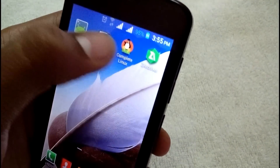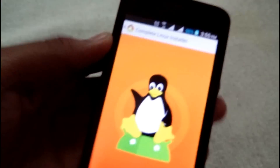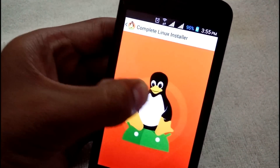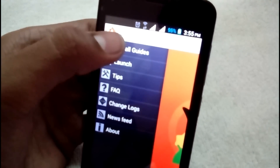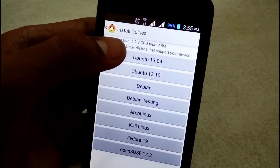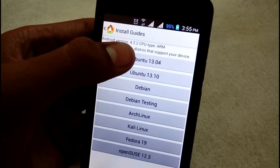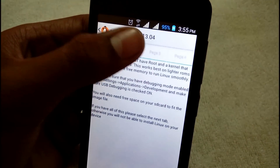Download all four of them. First of all, open Complete Linux Installer — it's going to look like this. Slide from the left side like this, and now tap on the Install Guide. After tapping on that, tap on the latest version of Ubuntu, which is 13.04, then go to page number two.